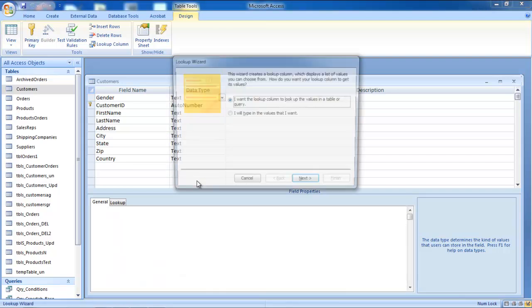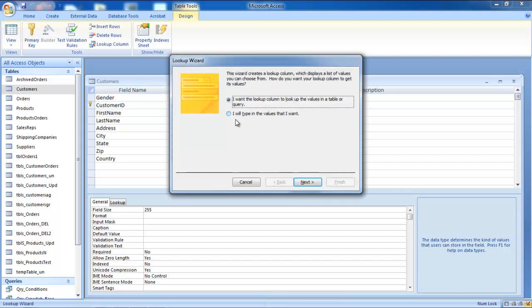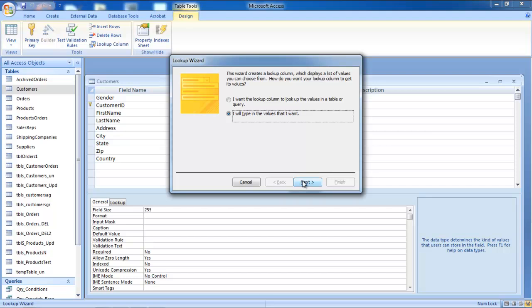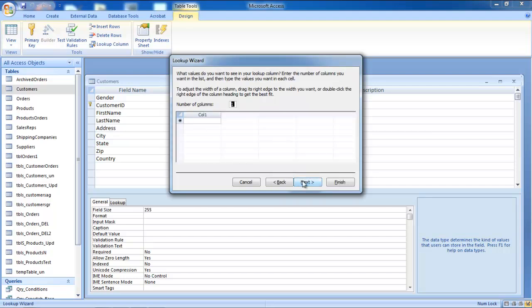As a result, the Lookup Wizard will appear on your screen. Select the second option that allows you to type in the values that you want in the drop-down list. Click on the Next button to proceed.